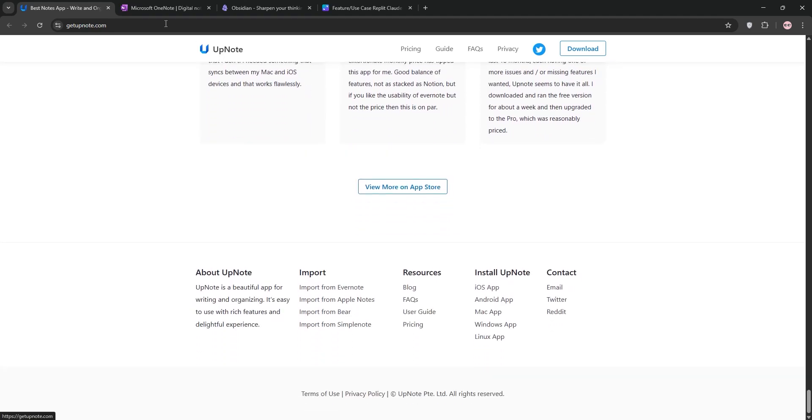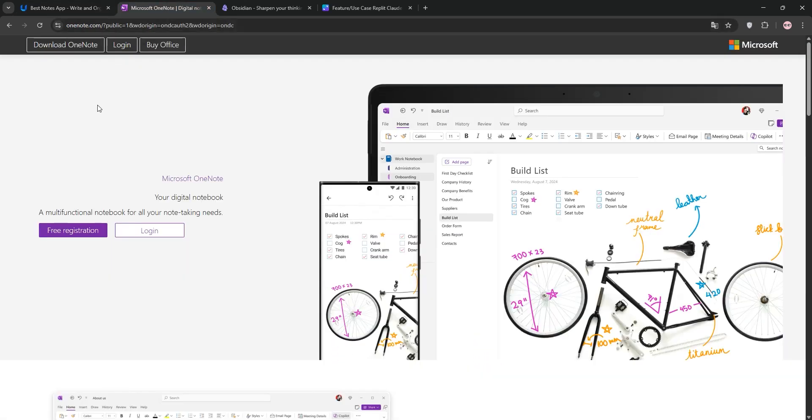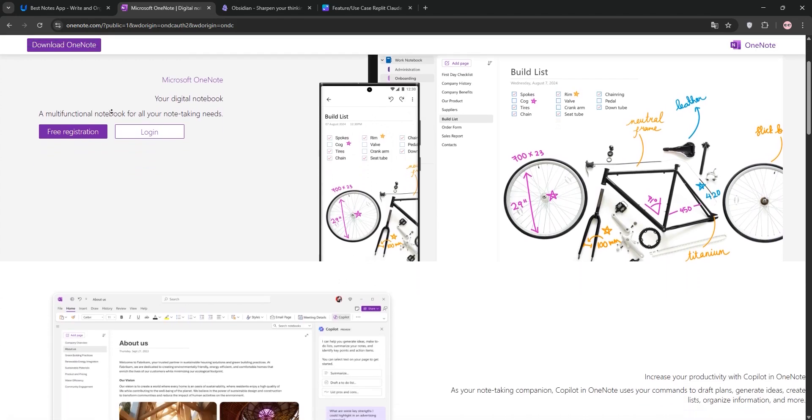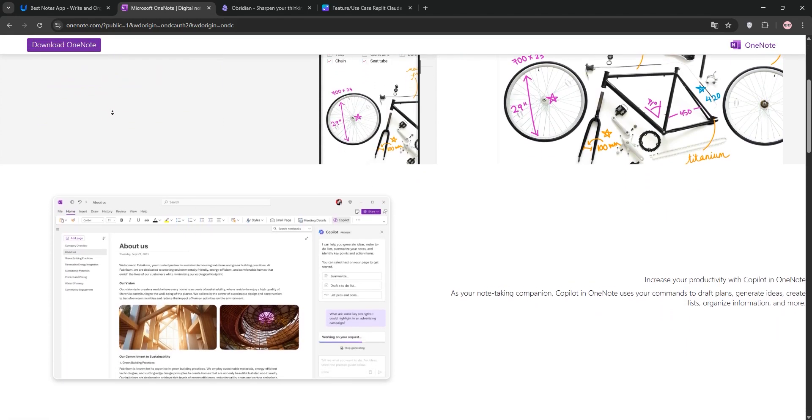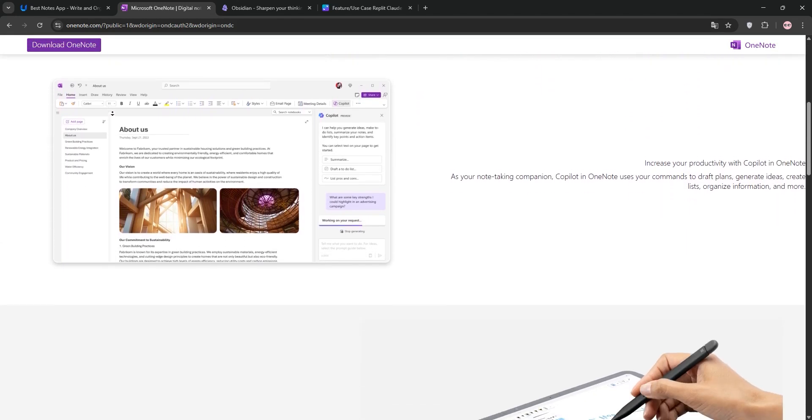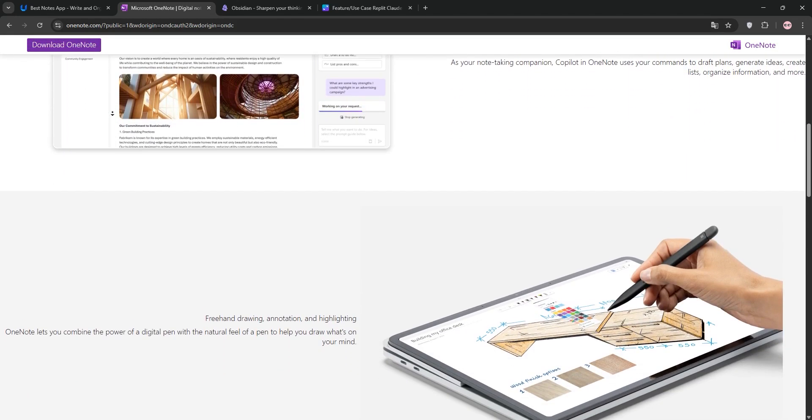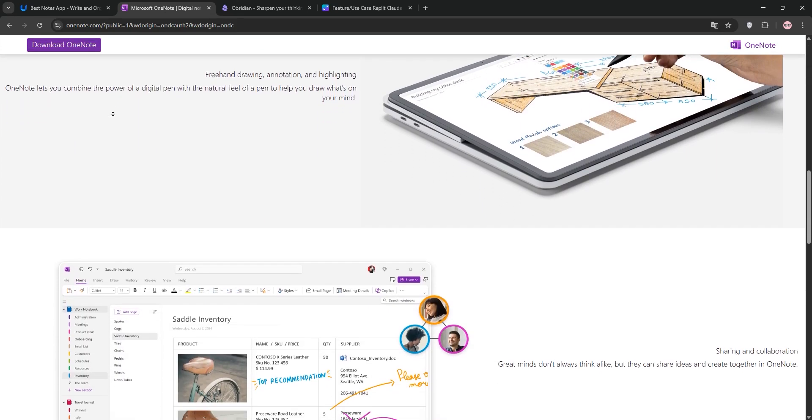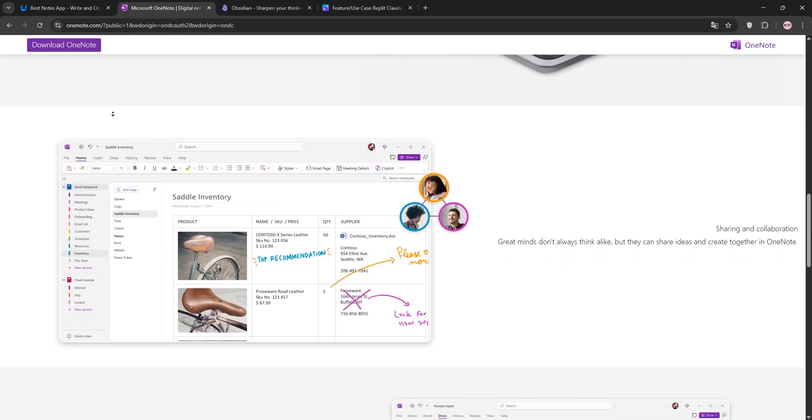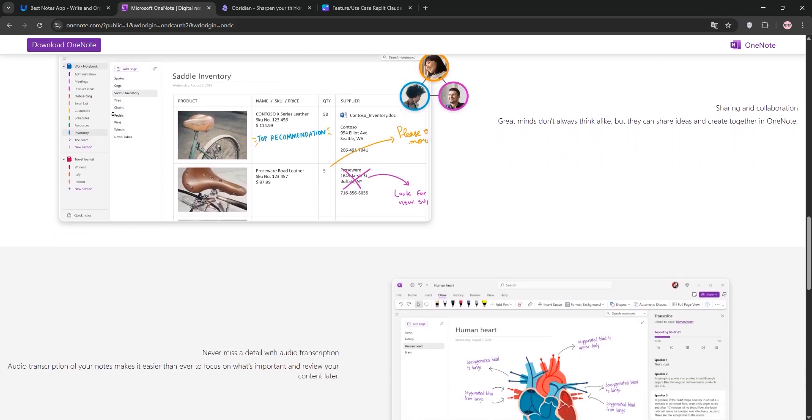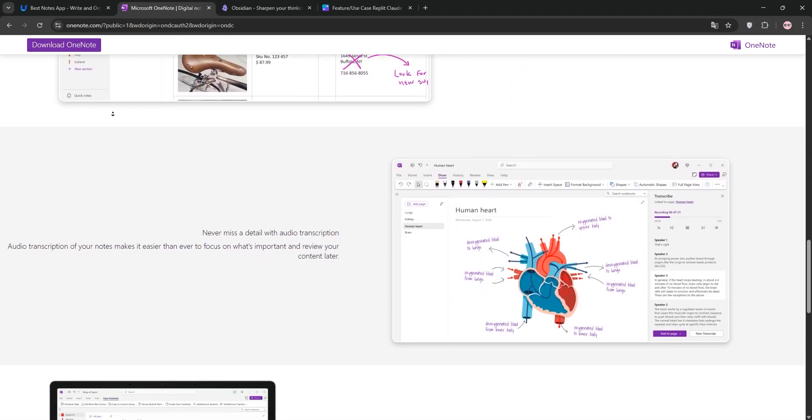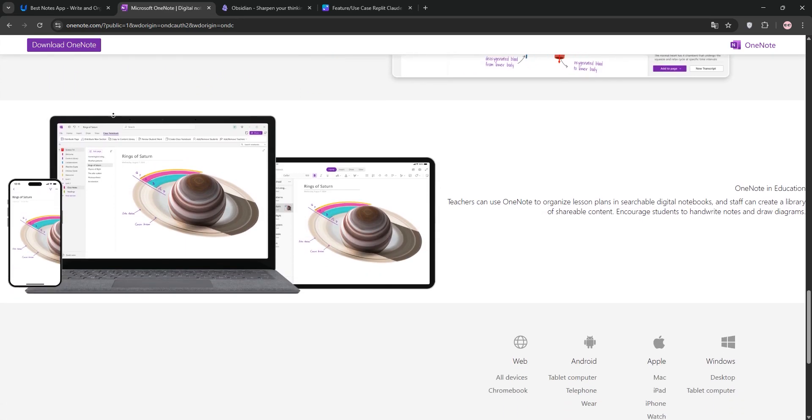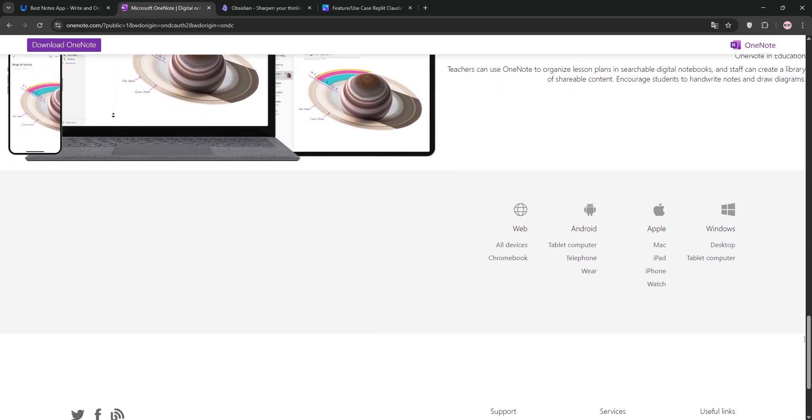Next up, we have OneNote. Microsoft's powerhouse offers a digital notebook feel. You can type, draw, or clip web content with deep integration into Microsoft 365. It's free, syncs via OneDrive, and shines for collaboration or students needing math tools and stylus support.